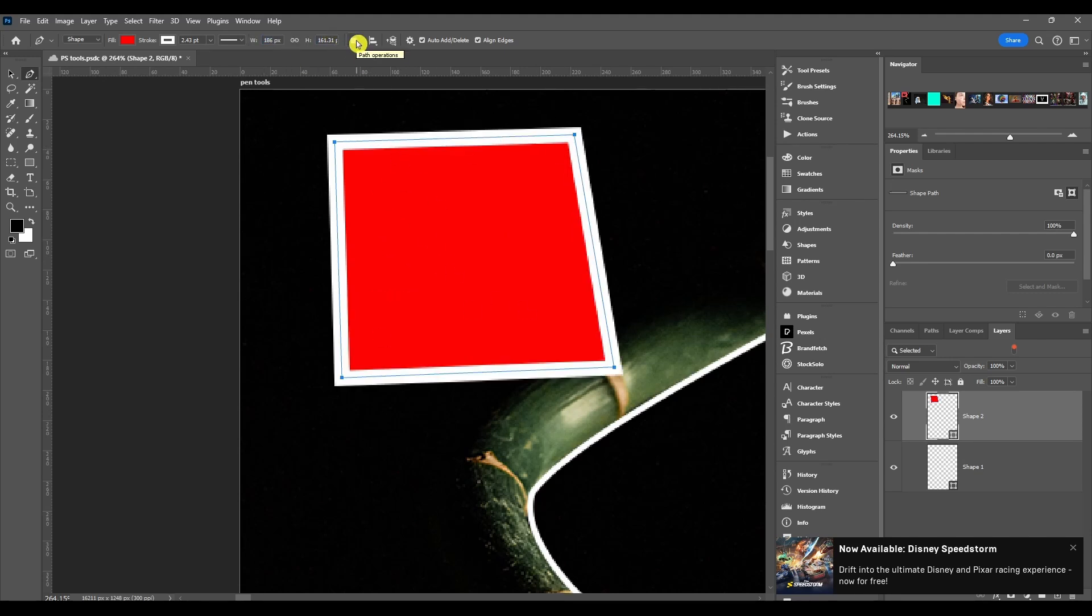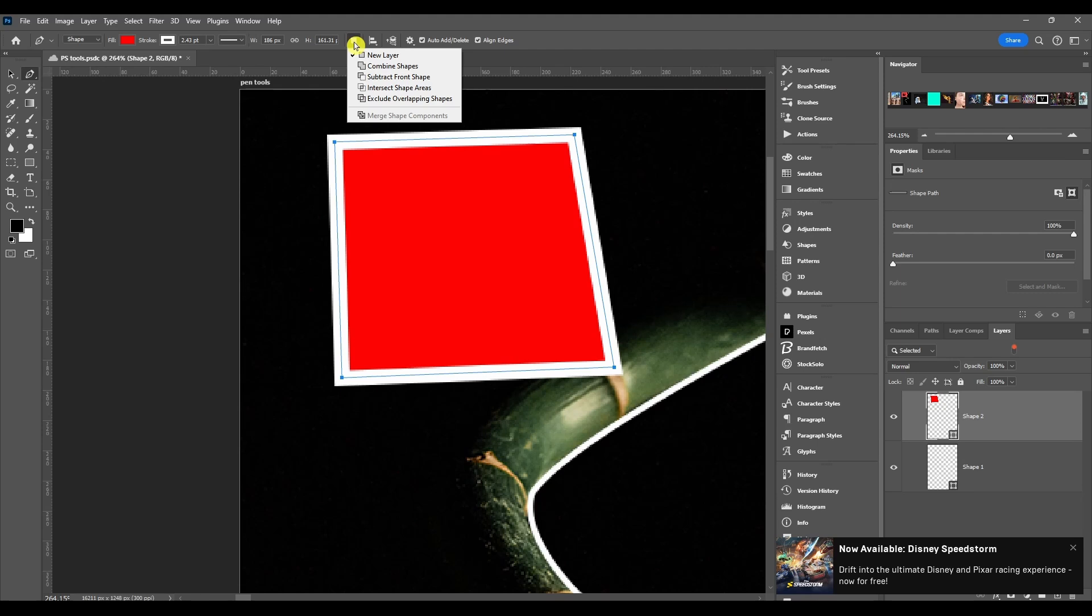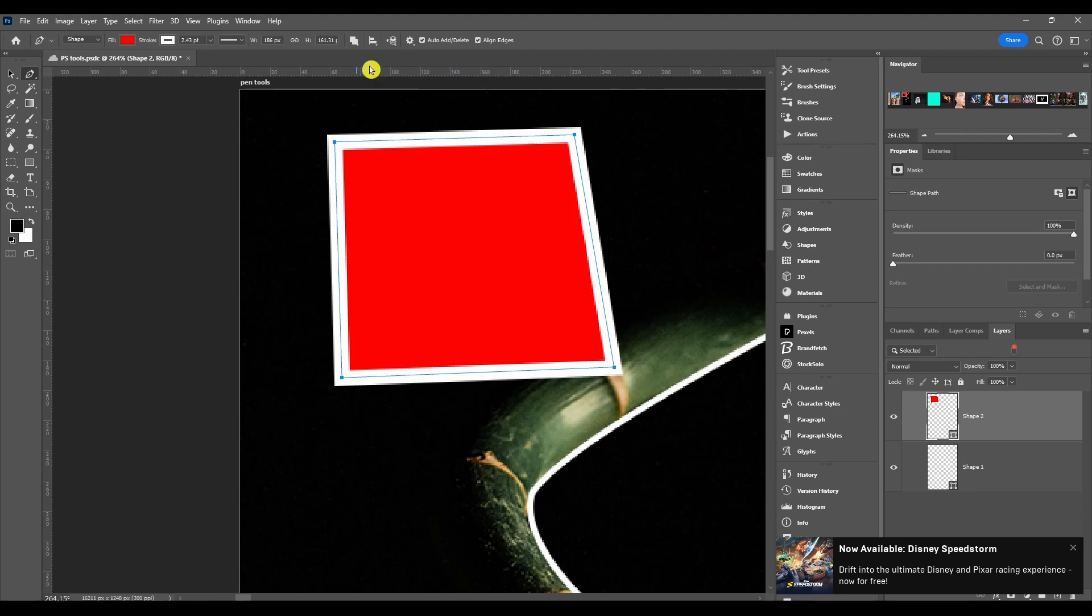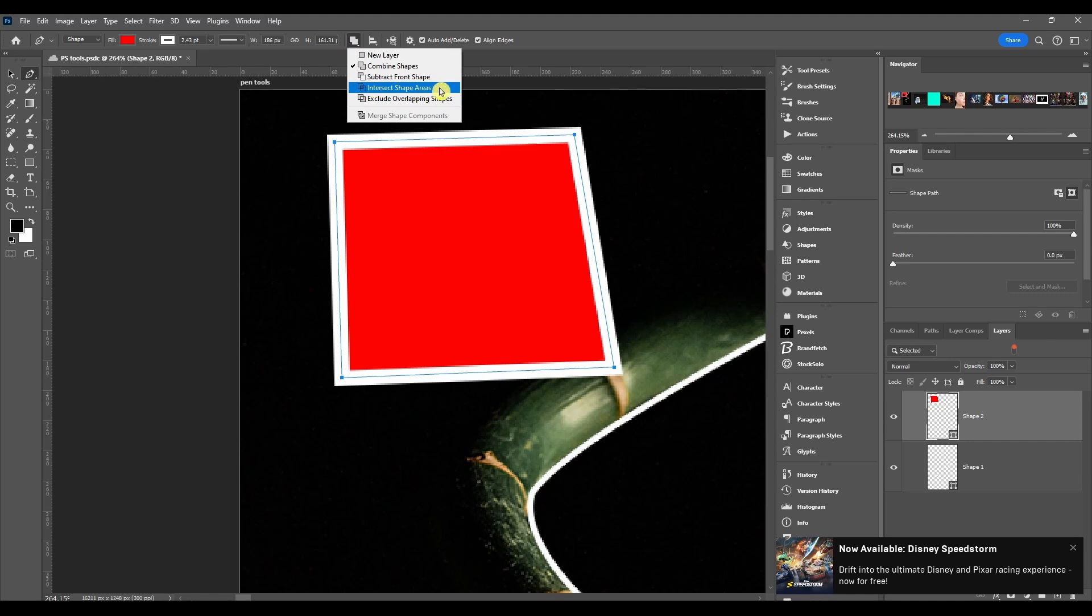After that we got path operations and this is just like the pathfinder panel if you have ever used Adobe Illustrator. You can make each shape a new layer, you can combine multiple shapes, you can subtract from a shape, you can intersect shapes or exclude overlapping areas, and then you can merge shape components.